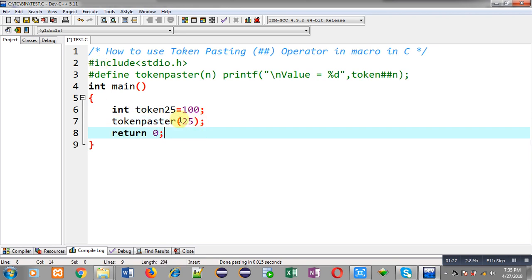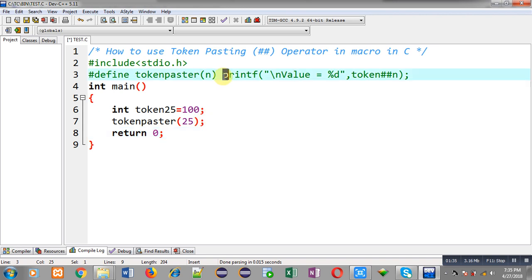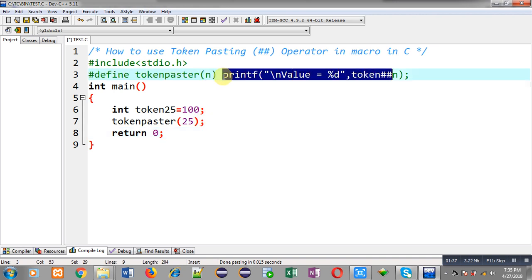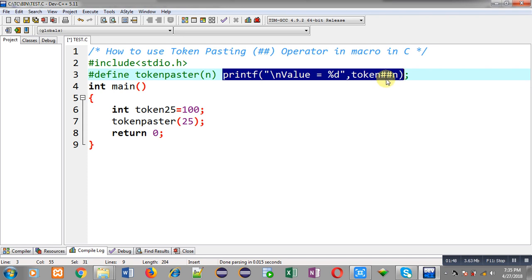This 25 is the argument which will be received through n available at line number 3. This macro will be replaced with the replacement token list available at line number 3. This token will remain same but this n which is the parameter of macro will be replaced with 25. This double hash sign will be combining token and 25 together so it will become token25.